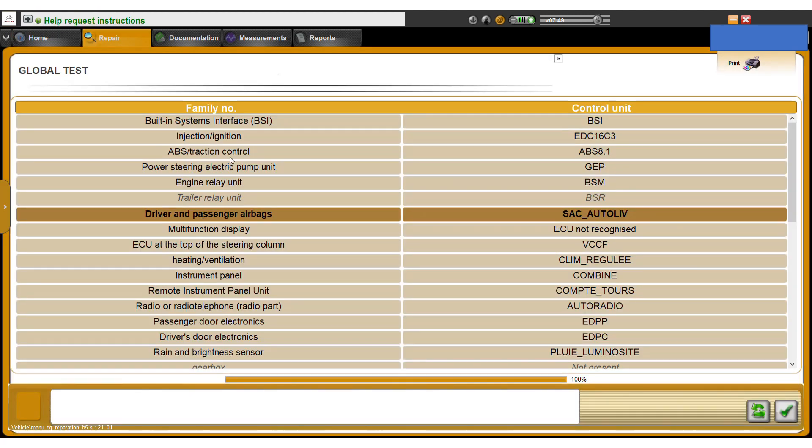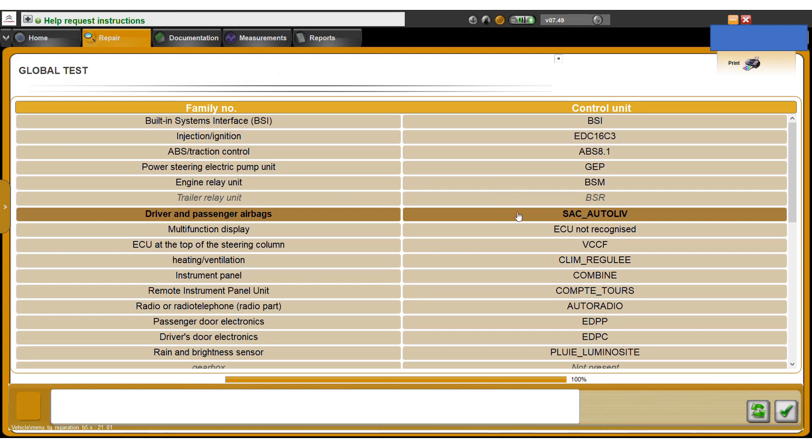So I've already done this scan, so it's waiting for me here. Say we wanted to have a look at the passenger airbag configuration. You can just double click on this result.